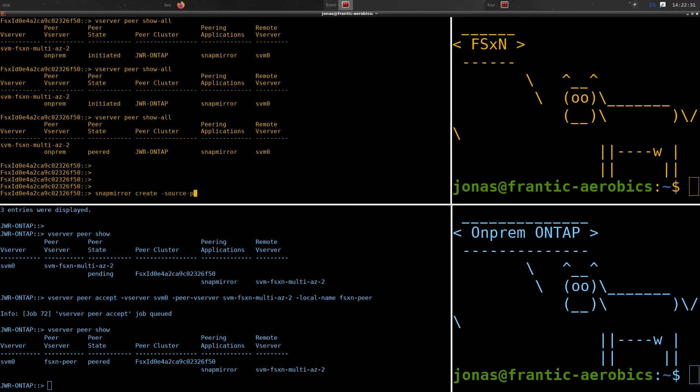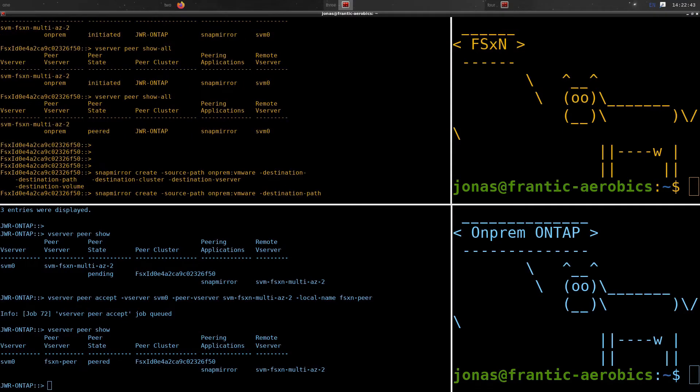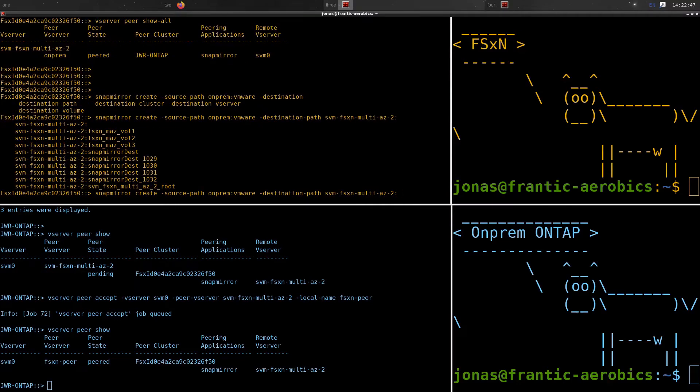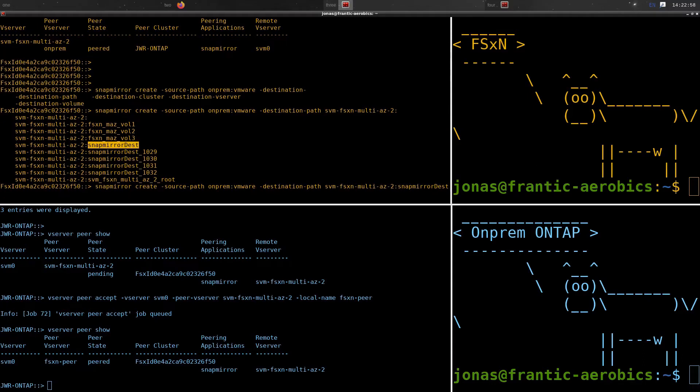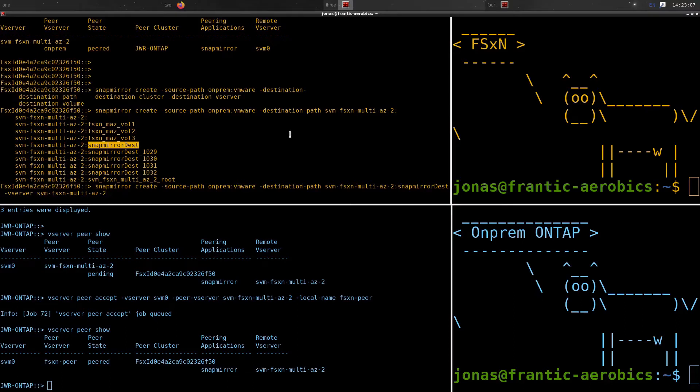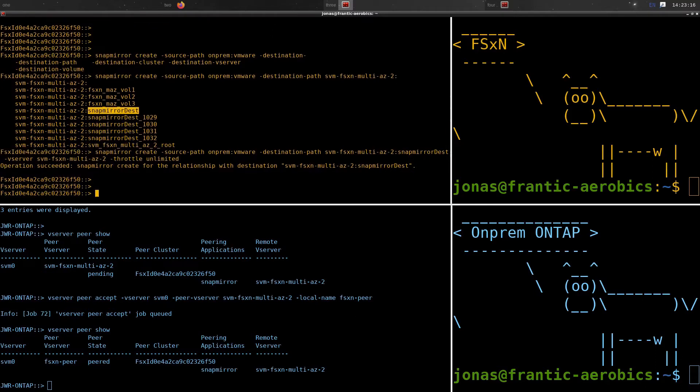Again, just like before, we are activating this from the FSX for NetApp ONTAP side. And we need two commands. The first one here is to create the SnapMirror relationship, and the second one is to initialize it. We enter in where is it going from and we use the friendly names, as you can see here, the on-prem, and then the VMware, which is the volume. And then the destination, we use the local SVM and the volume names that we have here. I'm also setting the throttle to unlimited, because I don't care with this small amount of data. But you can actually throttle this to a certain amount of data, so that you don't overwhelm your uplink.